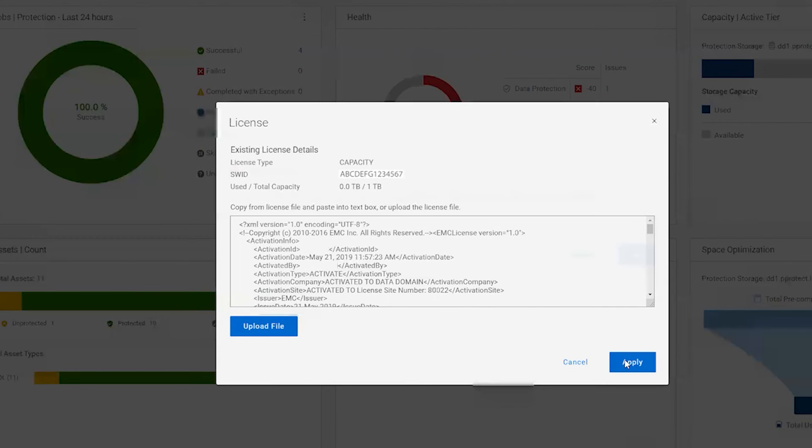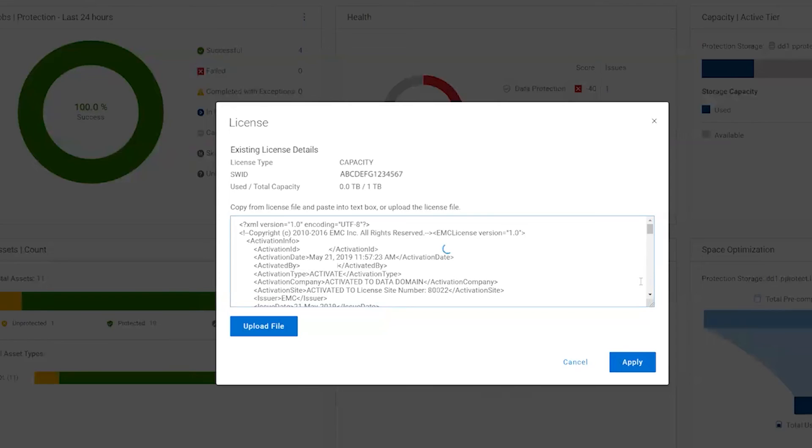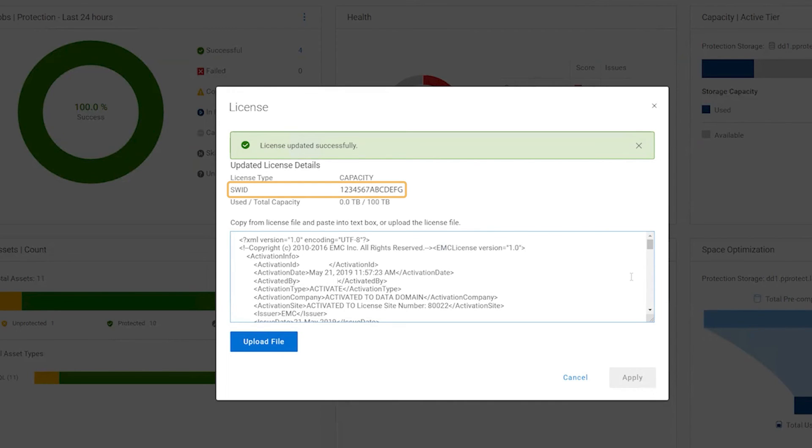Note that updating a license will remove the SupportAssist configuration. Your license is added to the PowerProtect Data Manager system. Please note the SWID, which will be used for identification of your system. Thank you for watching.